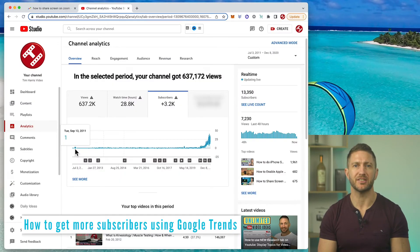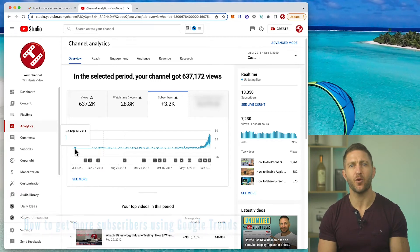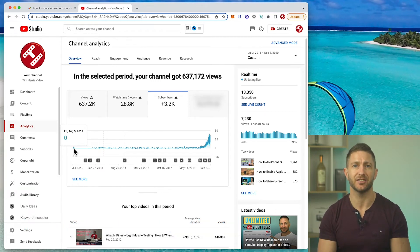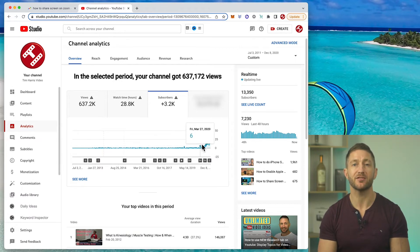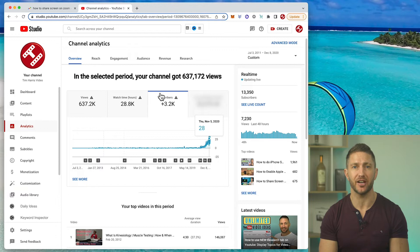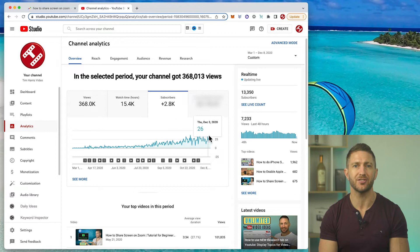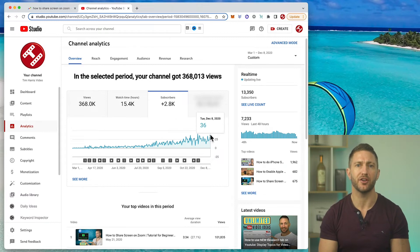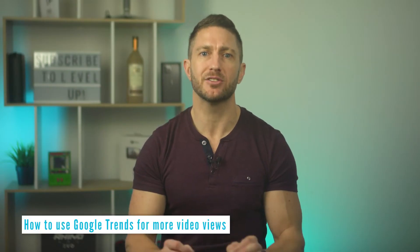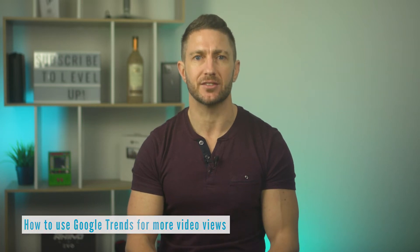Up until I started releasing Zoom videos in March 2020, I was only at 400 subscribers after 10 years on YouTube with just random videos. By the end of 2020 though, I had already gained around 3,000 new subscribers. Now that you can see how quickly you can gain viewership using Google Trends to determine trending video topics, let's go back a step and take a closer look at how to use Google Trends.